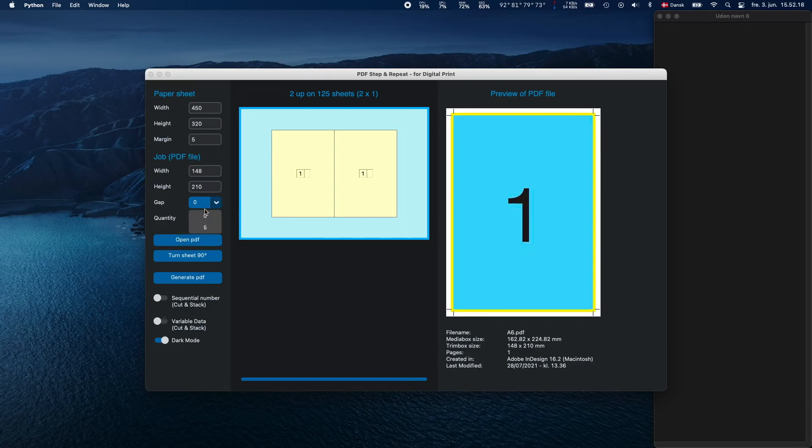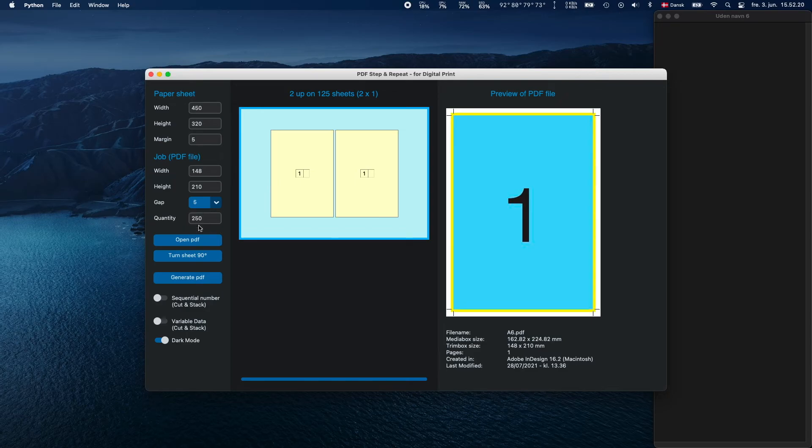Depending on your job, you can choose to have no gap between the jobs or a 5 millimeters gap.